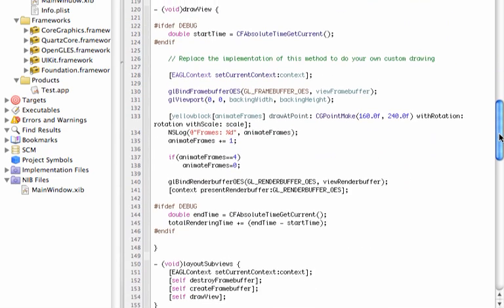Now we go to DrawView. In DrawView, this is where we display the images we have allocated into memory. In this case we have jelloBlock animateFrames, drawAtPoint, CGPointMake 160 for X and 240 for Y, passing rotation and scale. The next thing we do is make sure we are incrementing animateFrames in sequence from 0, 1, 2, 3, where the images are located in our one-dimensional array.